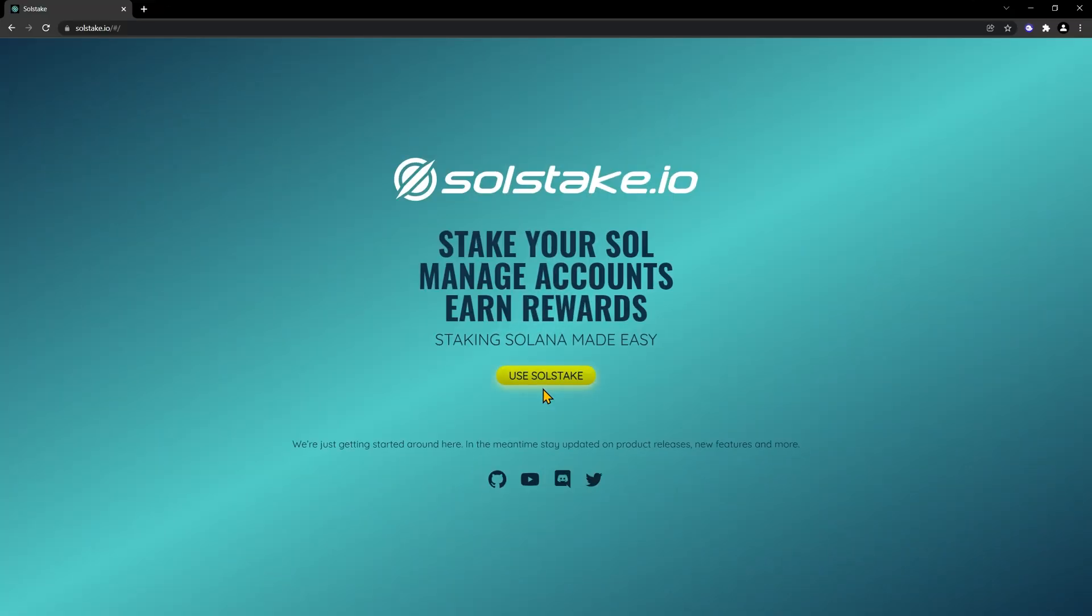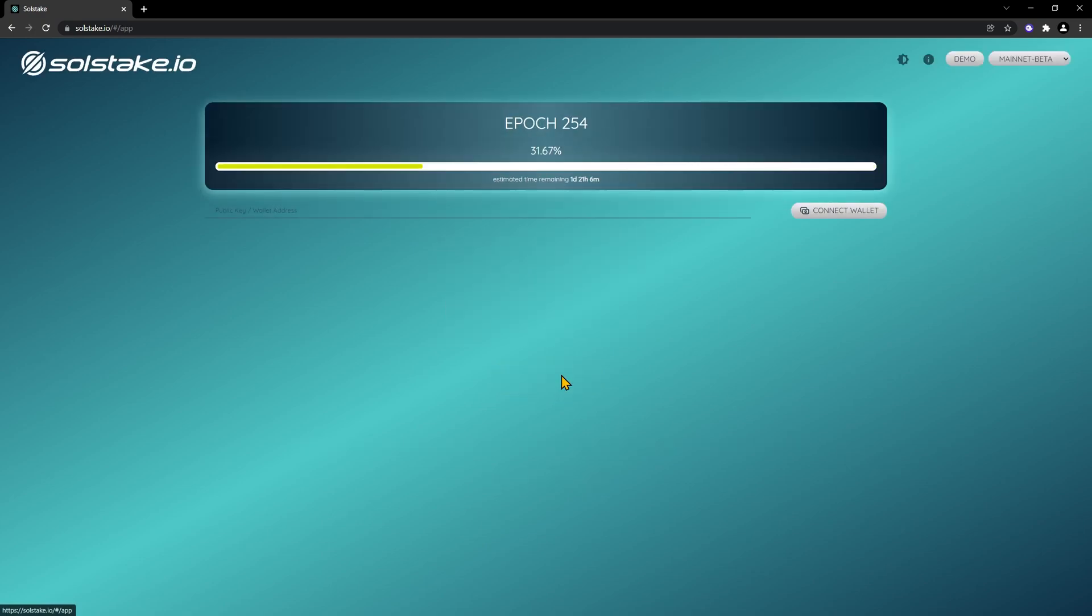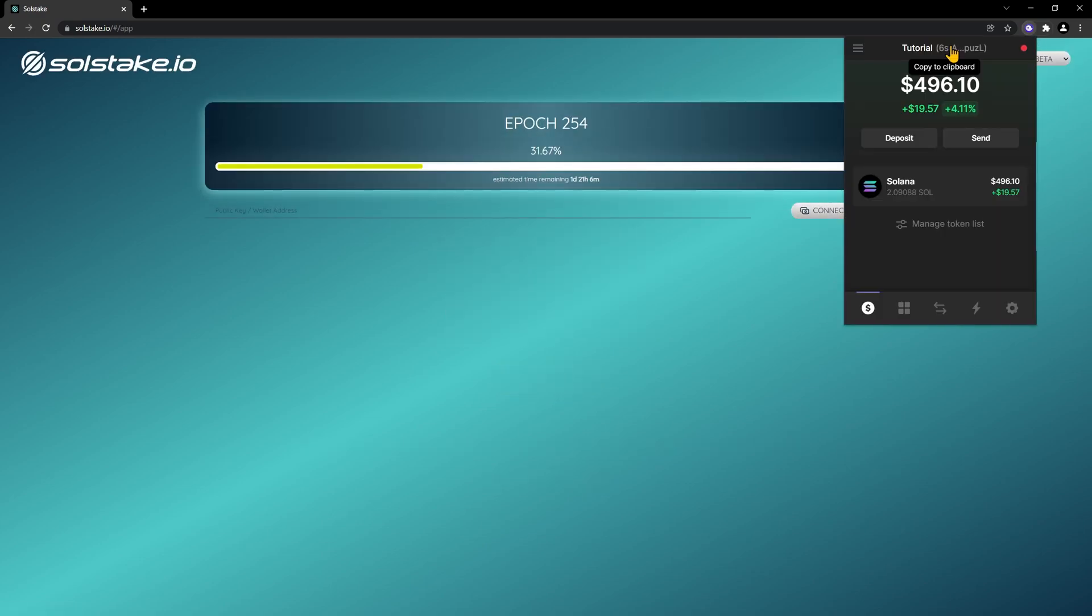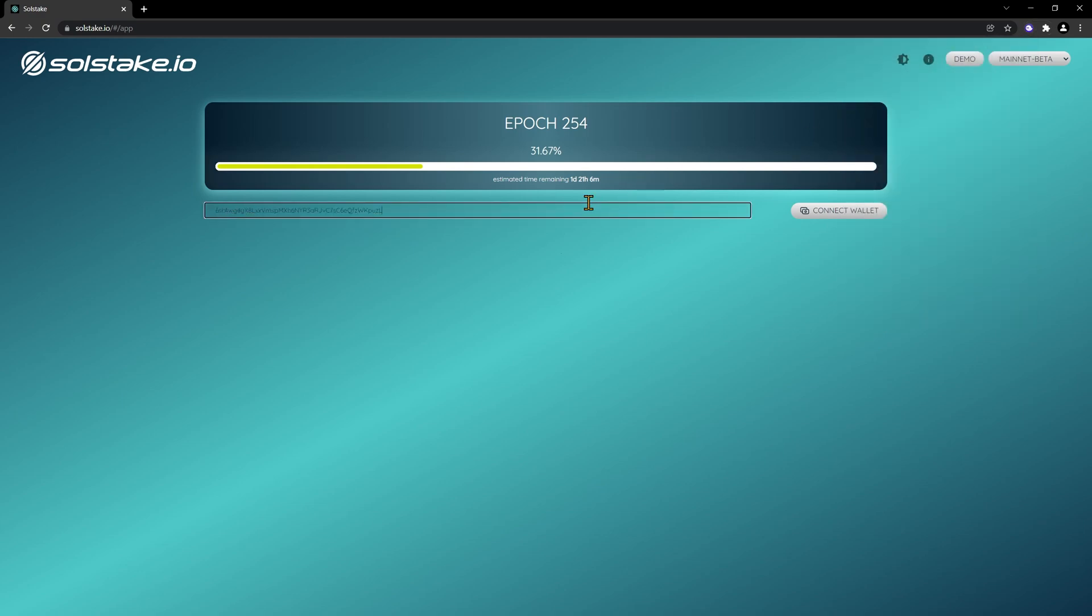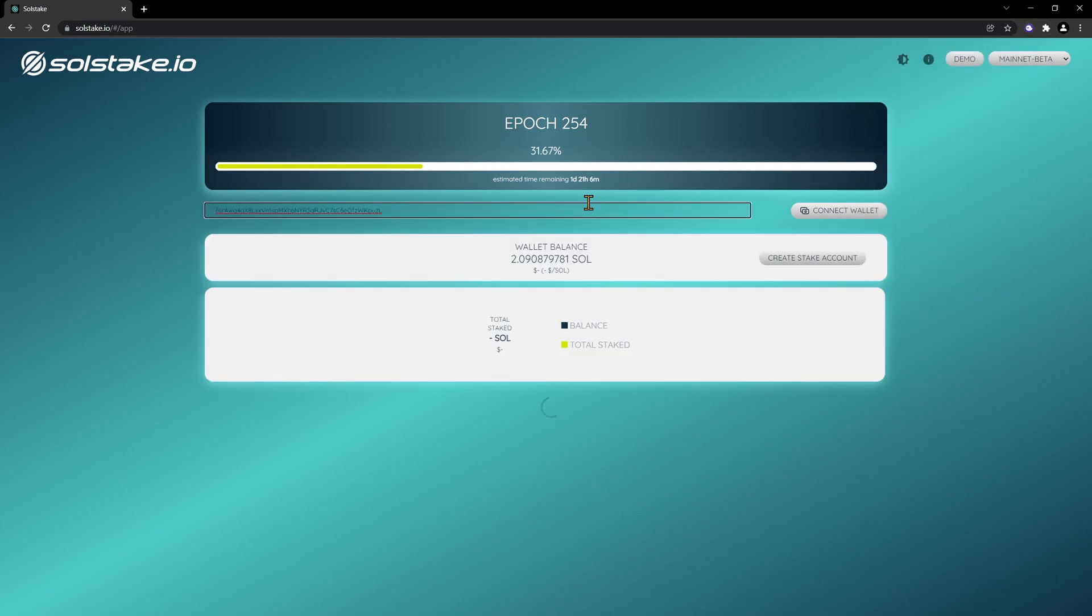Let's have a look at solstake.io so we can see all of our rewards. Click use Solstake. We can connect our wallet, or we can copy our address, paste it, and in a few seconds we'll see all of our delegations.